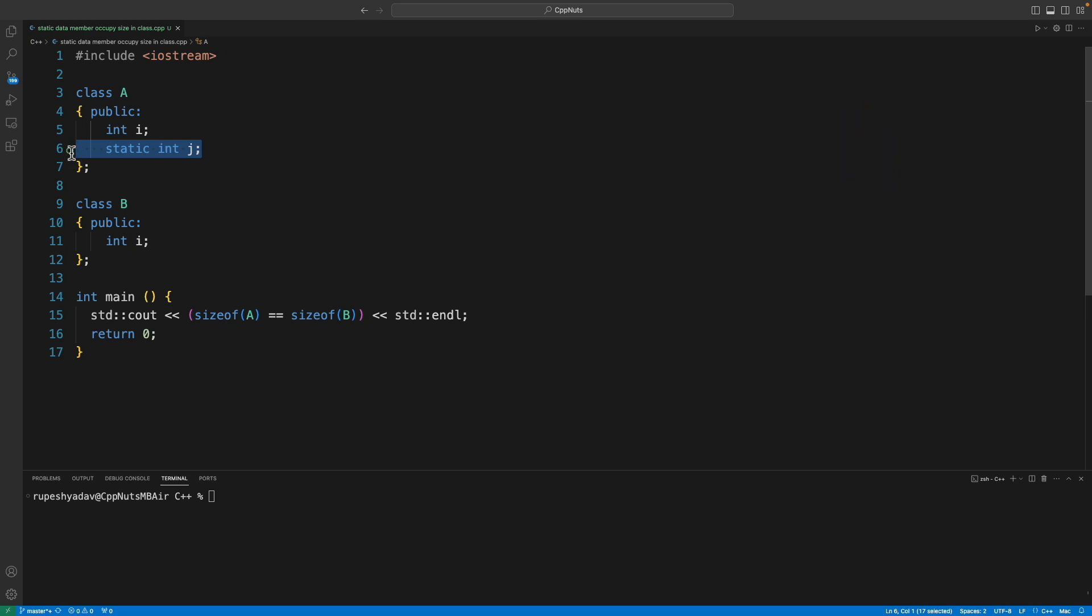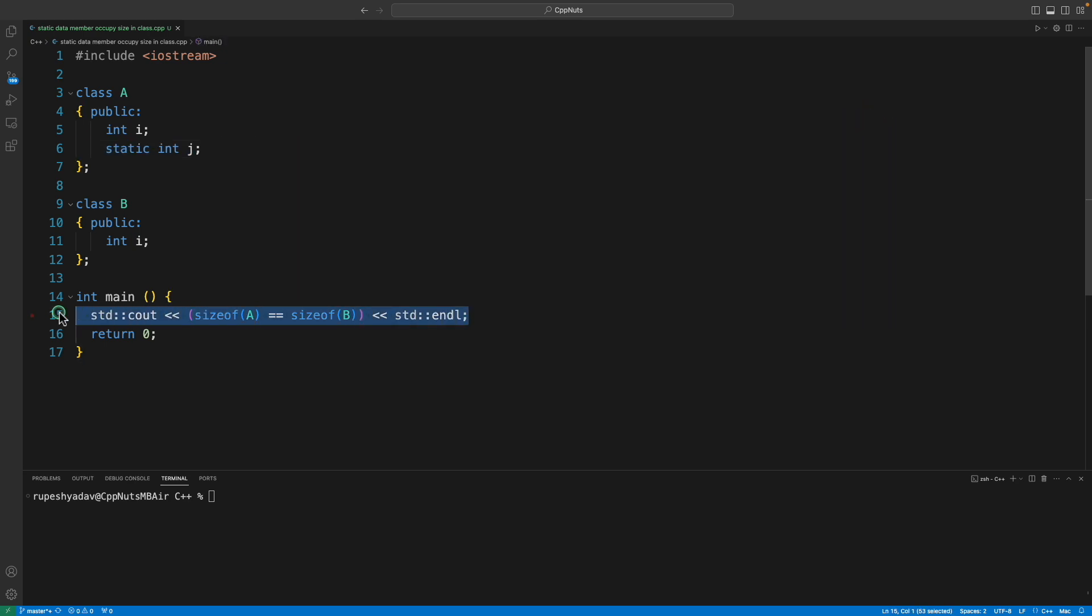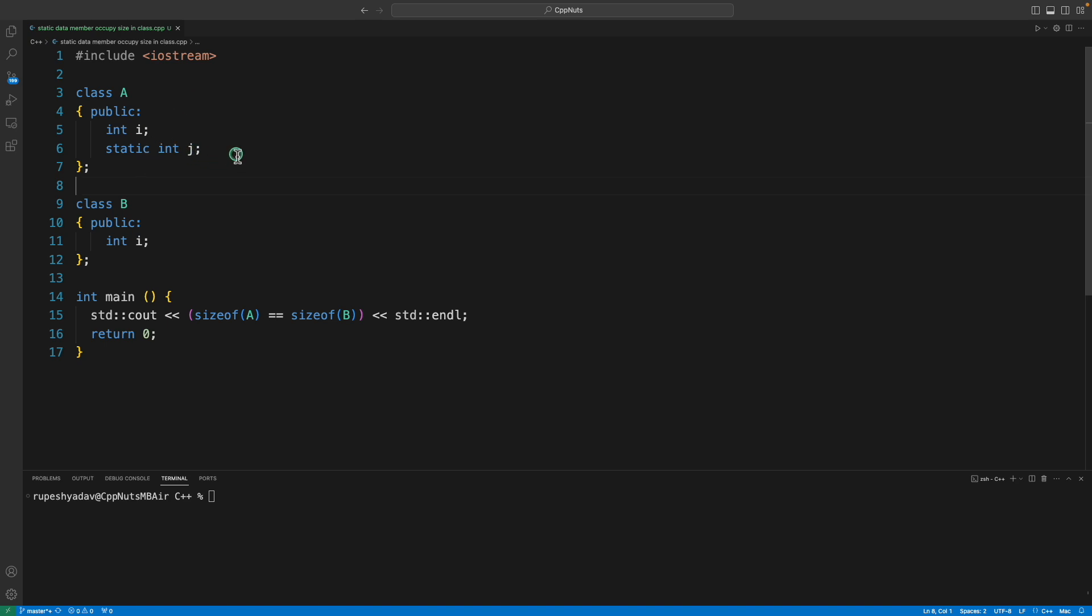Or where does it occupy the size from? Like is this going to compile or what is the output? So the answer to the question is no, it doesn't occupy the size in class, but wait a minute, don't just run away. I have many things to talk about static here.